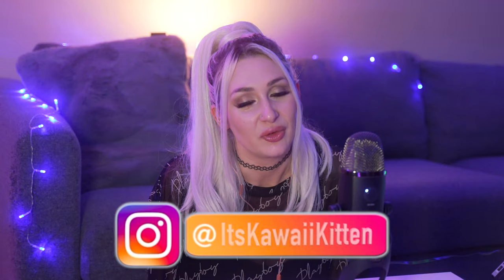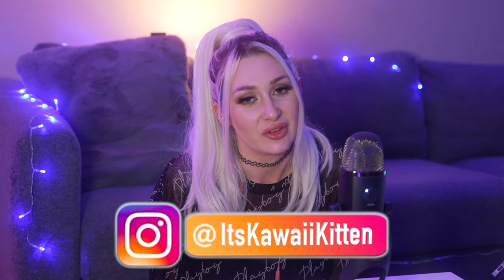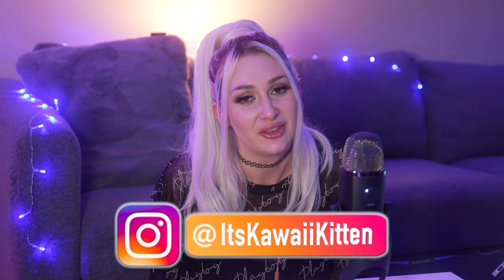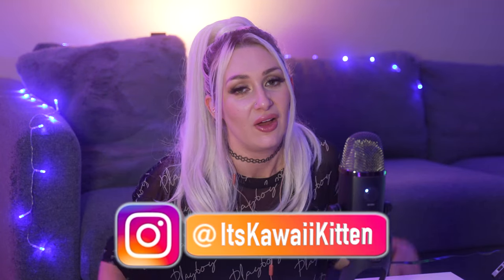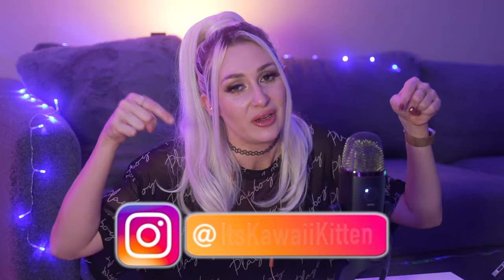You can follow me on my social media platforms like Instagram and Twitch. All the links can be found down below in the description box. Anyways, once again, I hope you guys loved this video. Sweet dreams my lovelies. Bye!